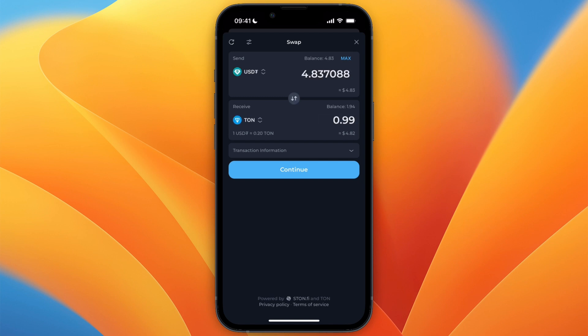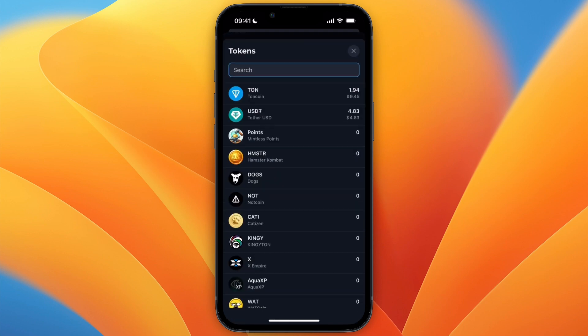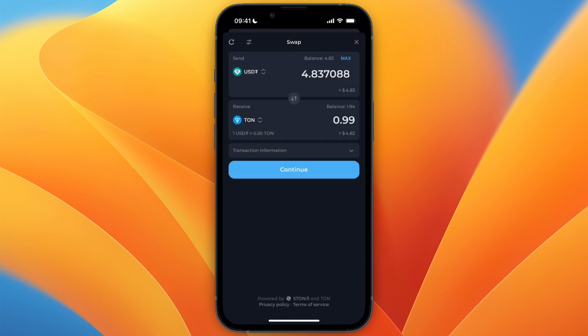If it says something completely different, then at the top where it says send, just set it to USDT, so Tether USD, and at the bottom set it to TON or TON coin.